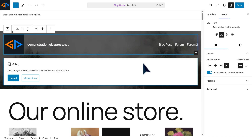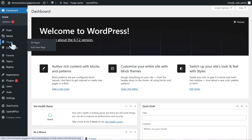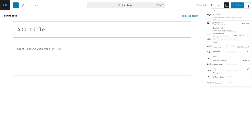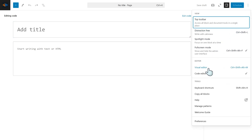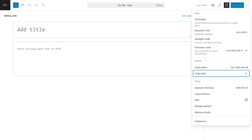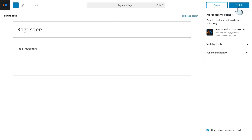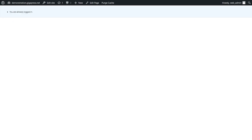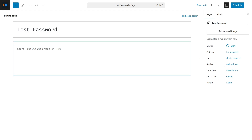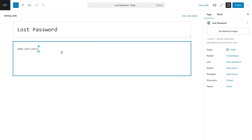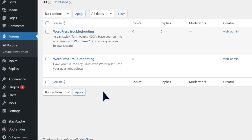For the last step, I'm going to make registration and lost password pages. Go back to your dashboard, then Pages, and Add New Pages. Click on the three dots at the top right and select Code Editor. Add a title and add the following code: bbp-register. Click Save and view the page. Now let's add another page for the Lost Password page, and add this following code: bbp-lost-pass. Publish the page and add it to your menu just like the other pages. And that's it!